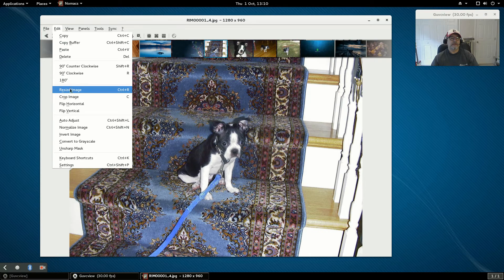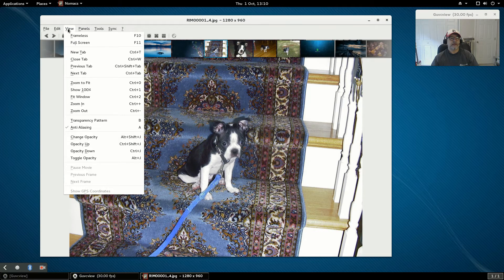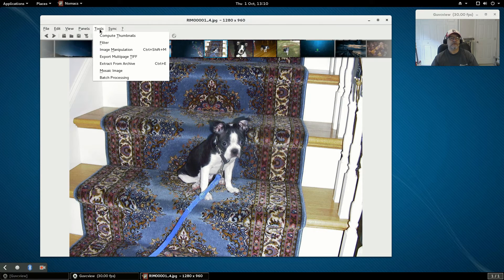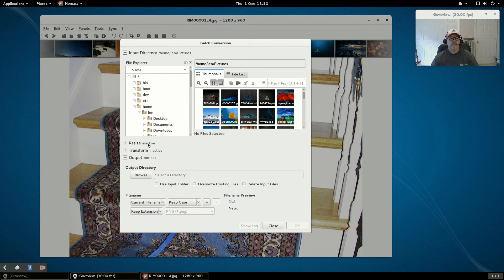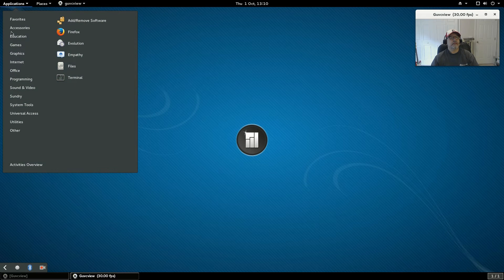If we go into edit, you can resize — there's also batch resizing and batch processing under tools. There are all kinds of features I haven't really dug into, including transform, but you can do batch processing with this.